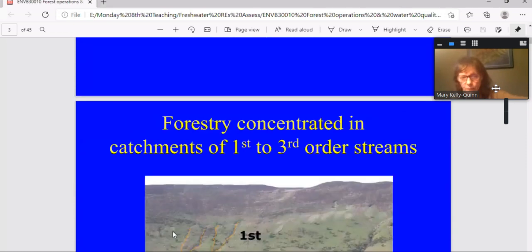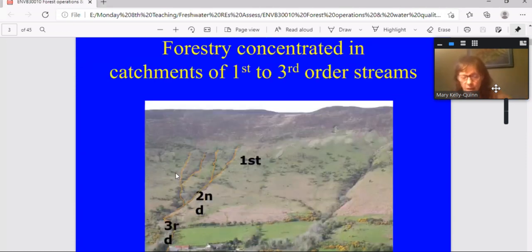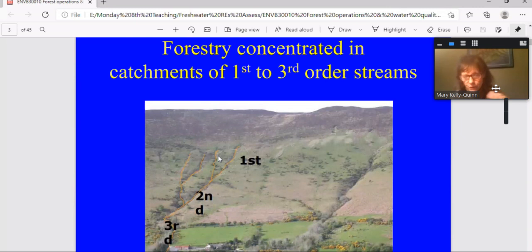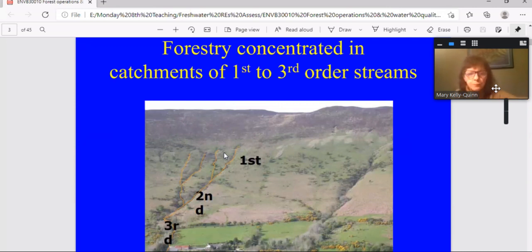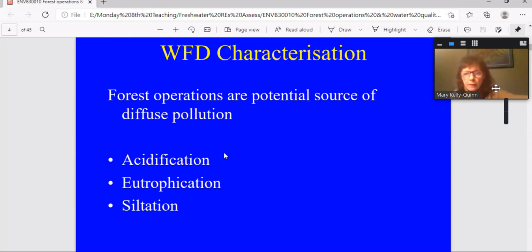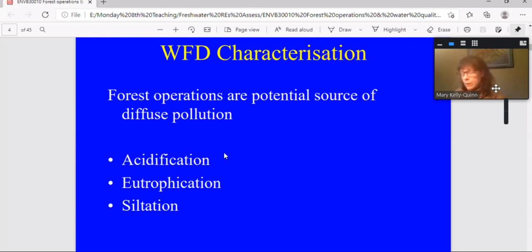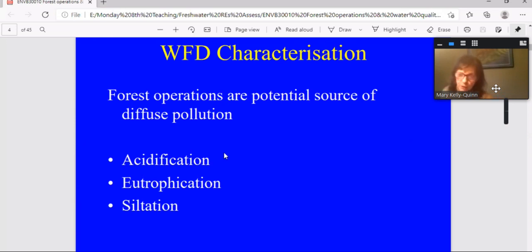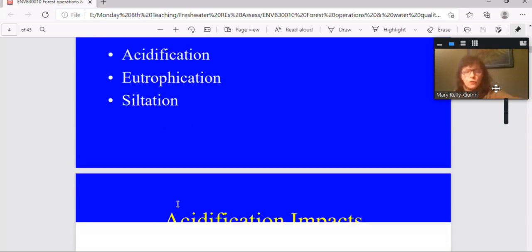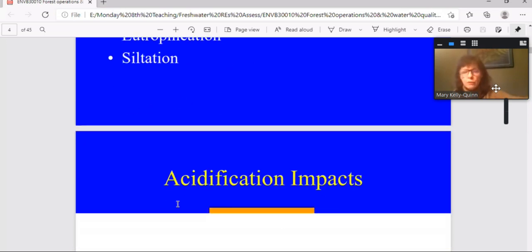They take about up to 30 years to reach maturity, and most of them are planted on upland peaty soils and concentrated in the catchments of first and second order streams where you have low dilution capacity. Now the Water Framework Directive Characterisation exercise that was carried out during the first management cycle, identified forestry operations as a potential source of diffuse pollution, and that has also been picked up in recent reports as well. So the types of diffuse pollution that we're talking about are acidification, eutrophication, and sedimentation.